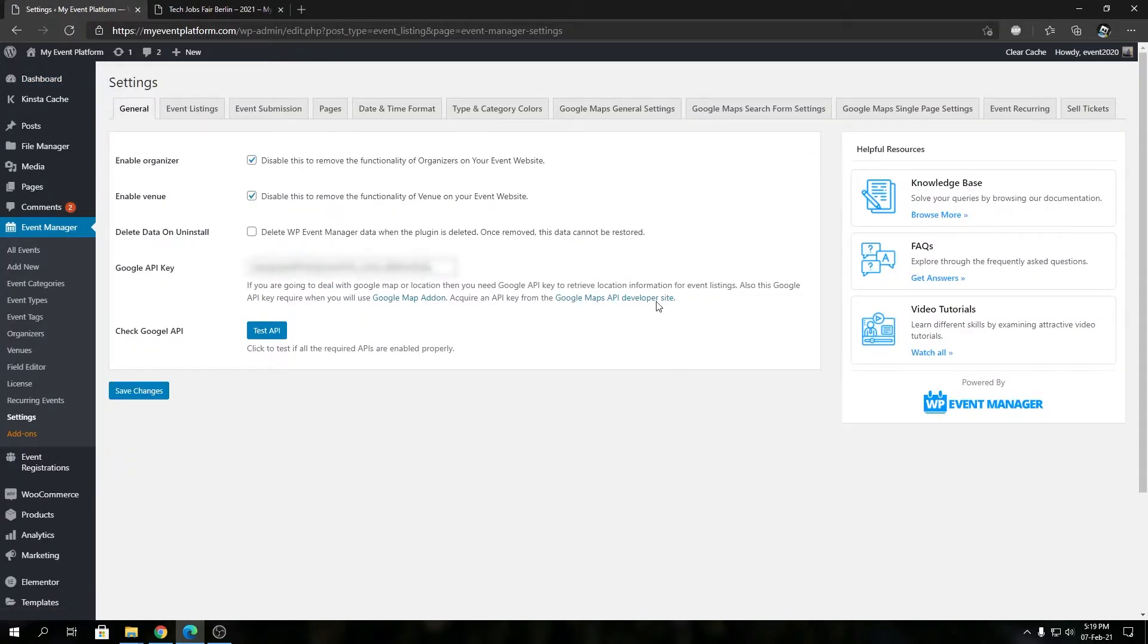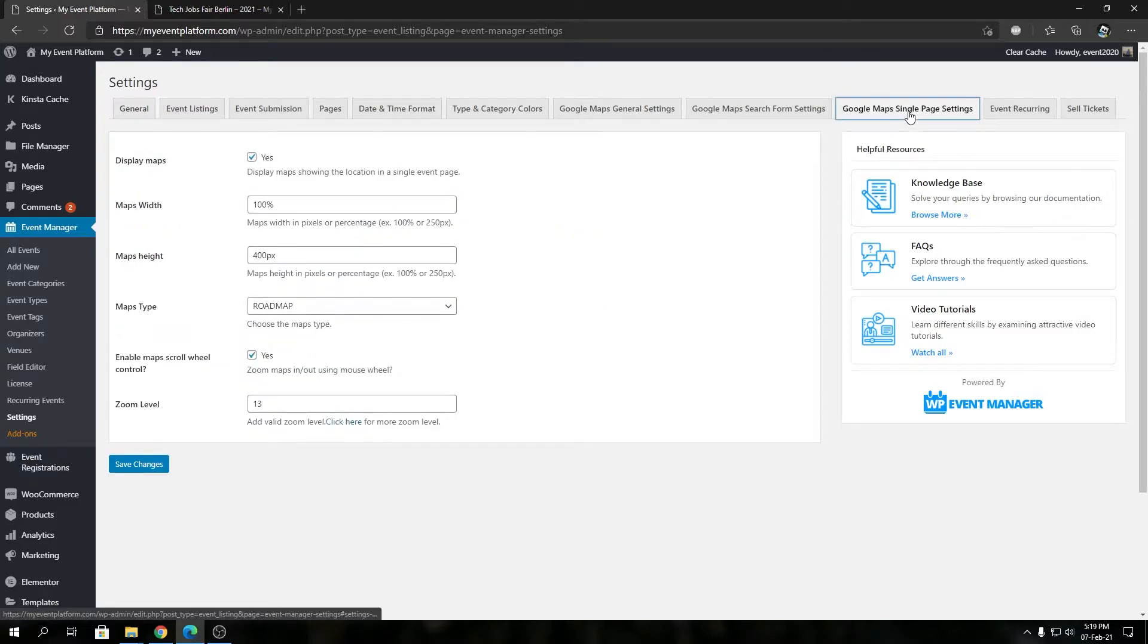For that we need to go inside our settings section of Event Manager and we're gonna go to Google Maps single page settings. And over here you will see Enable Map Scroll Wheel Control.